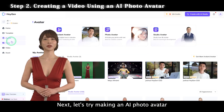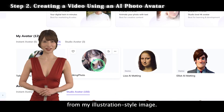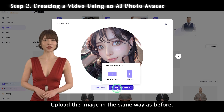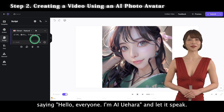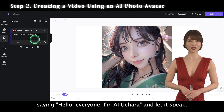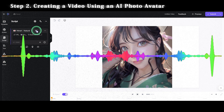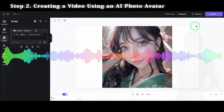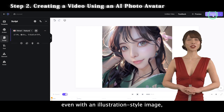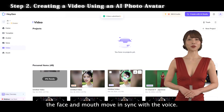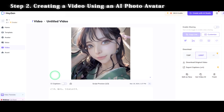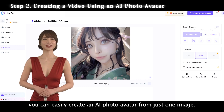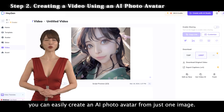Next, let's try making an AI Photo Avatar from an illustration style image. Upload the image in the same way as before, then upload a Japanese audio file saying "Hello, everyone. I'm AI Yuhara" and let it speak. As you can see, even with an illustration style image, the face and mouth move in sync with the voice.